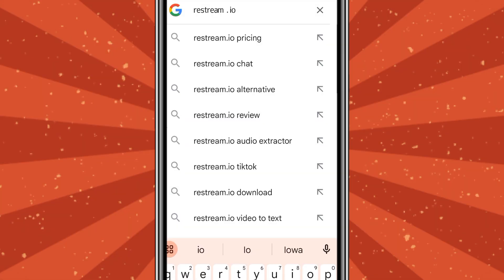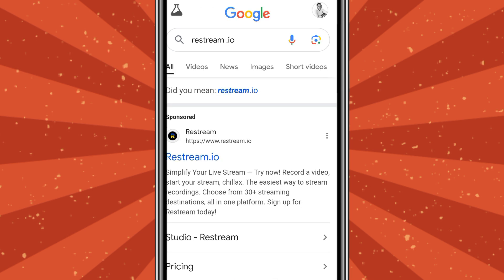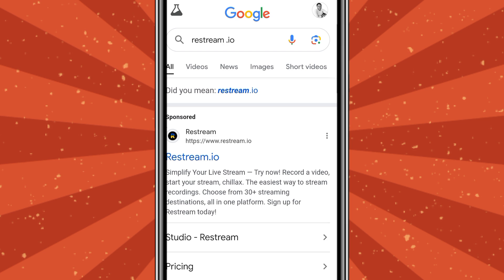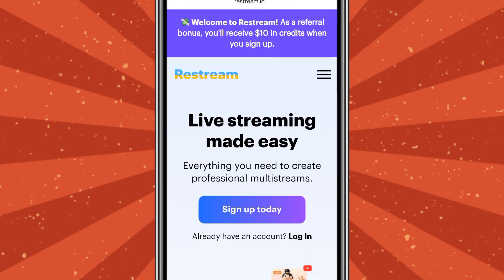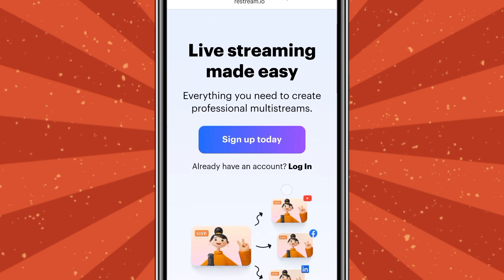What you are going to do is type in stream.io in your browser and search. The first icon that pops up is what you are going to choose. Select the first icon and it will open.